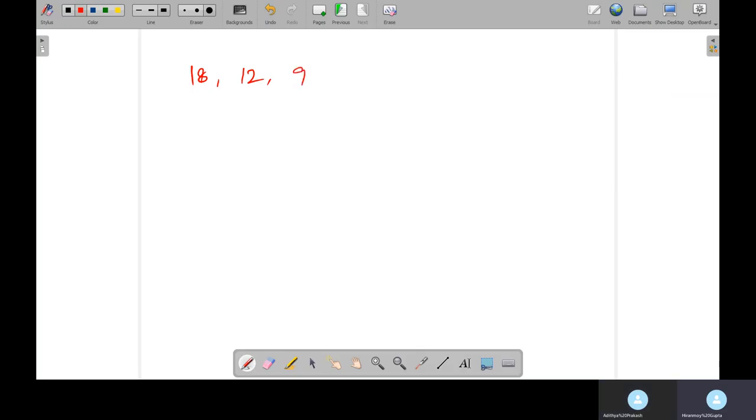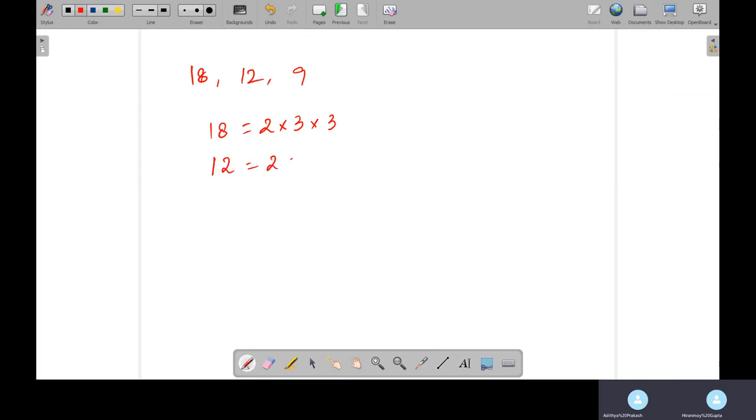If we have more than one digit, what do you have to do? Suppose we have 18, 12, and 9. So what you have to do? 18 means 2 into 3 into 3. Right? 12 means 2 into 2 into 3.